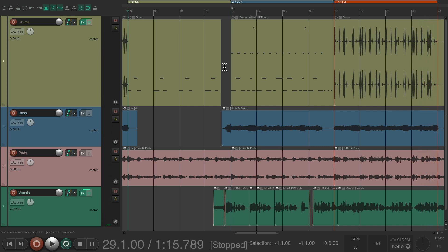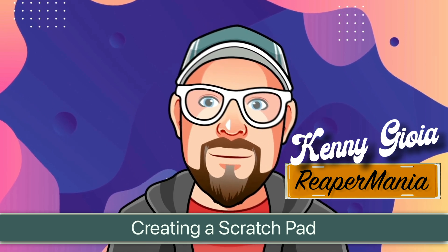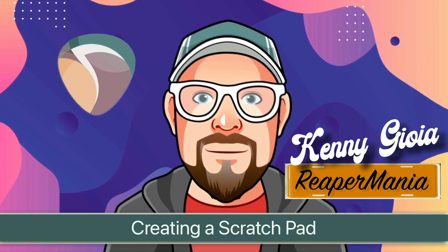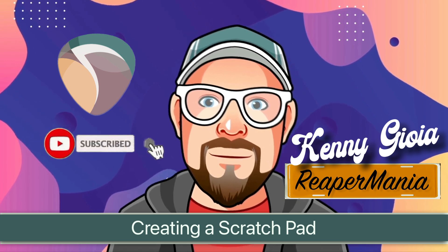It's a pretty useful feature where we can create space in the middle of our project to try out different ideas, and then just move it back and combine different parts as needed. So that's pretty much it — that's how to create a scratchpad in Reaper. Hope you learned something, hope you could use it, and I'll see you next time.